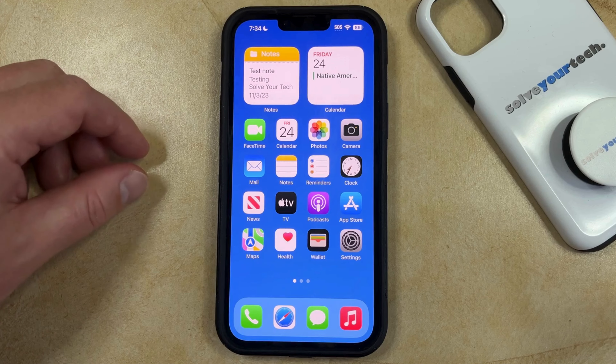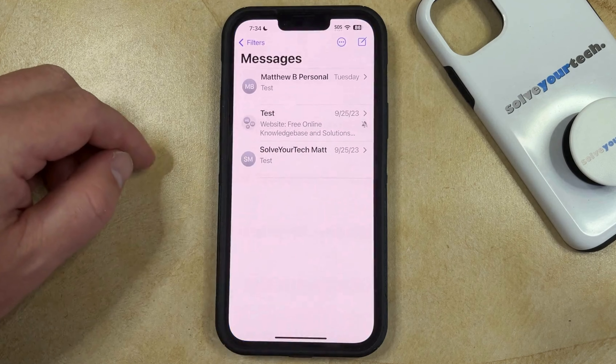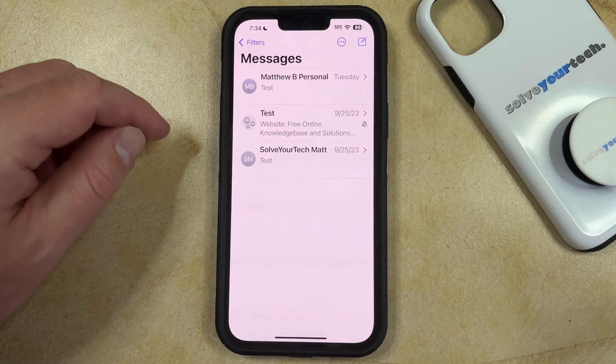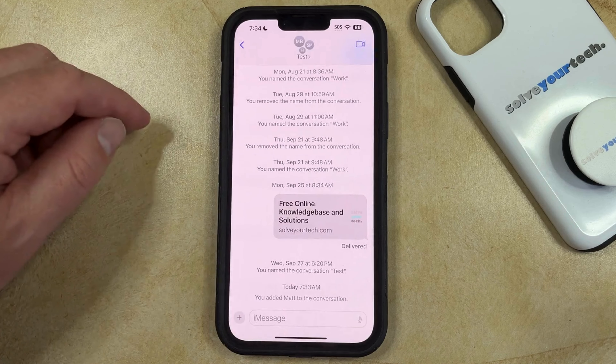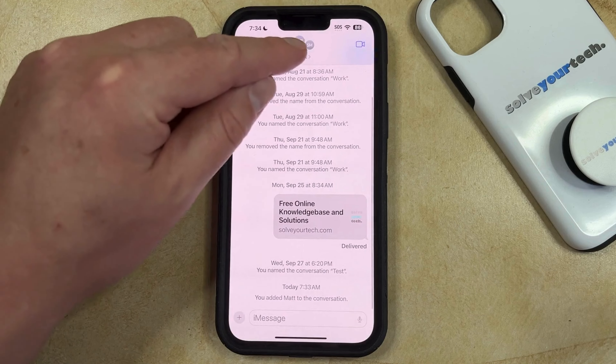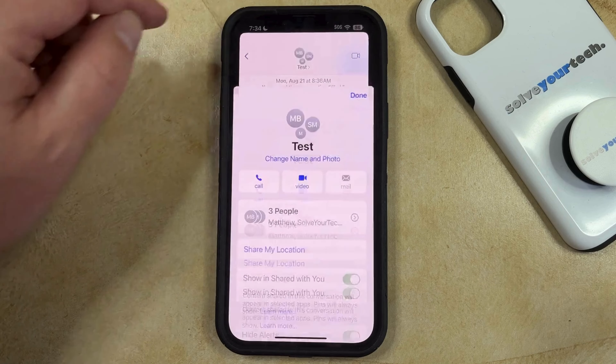You can do this by opening the Messages app. You can then select the group text message that you want to leave, and then tap the name of that group text message at the top of the screen.